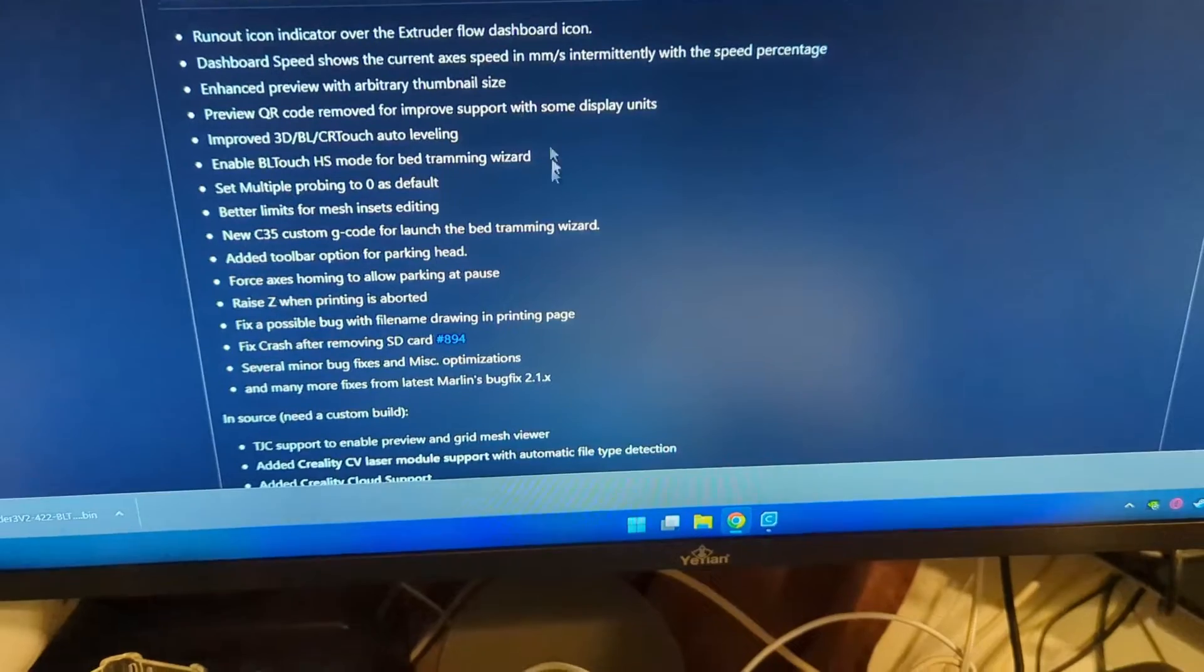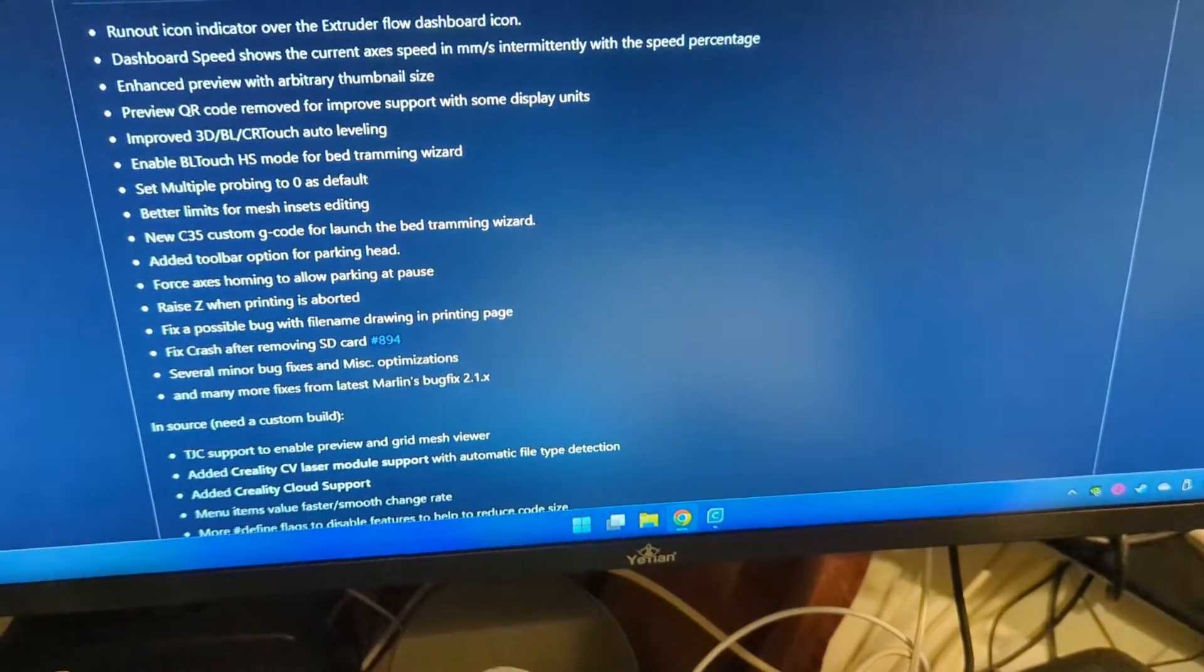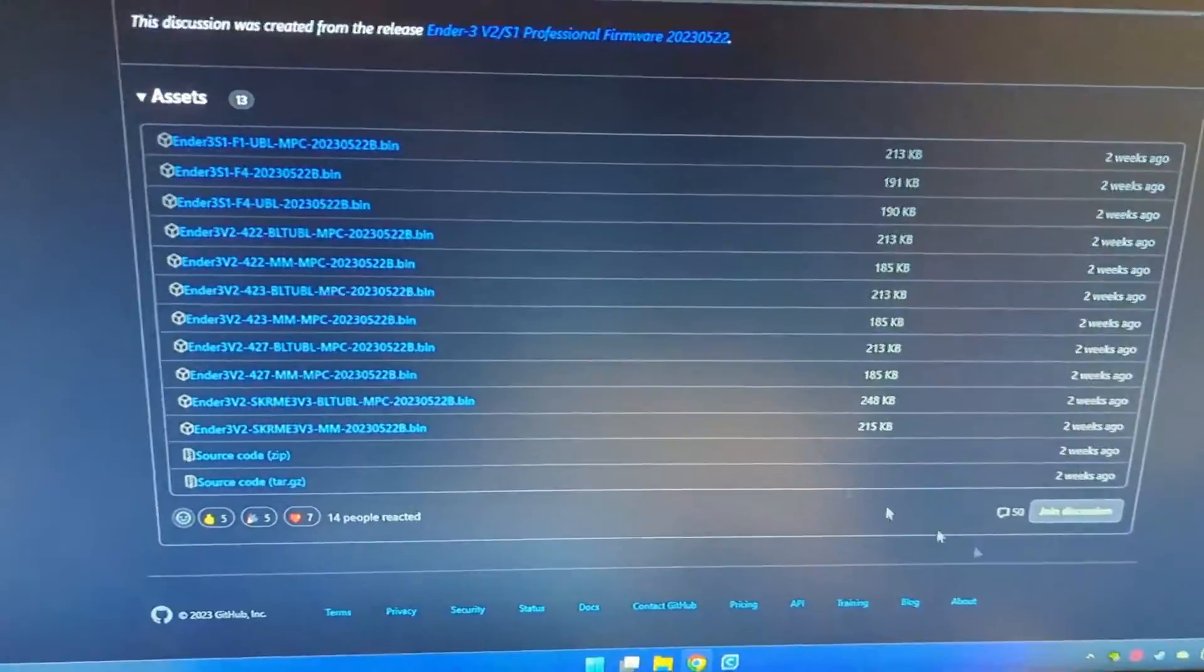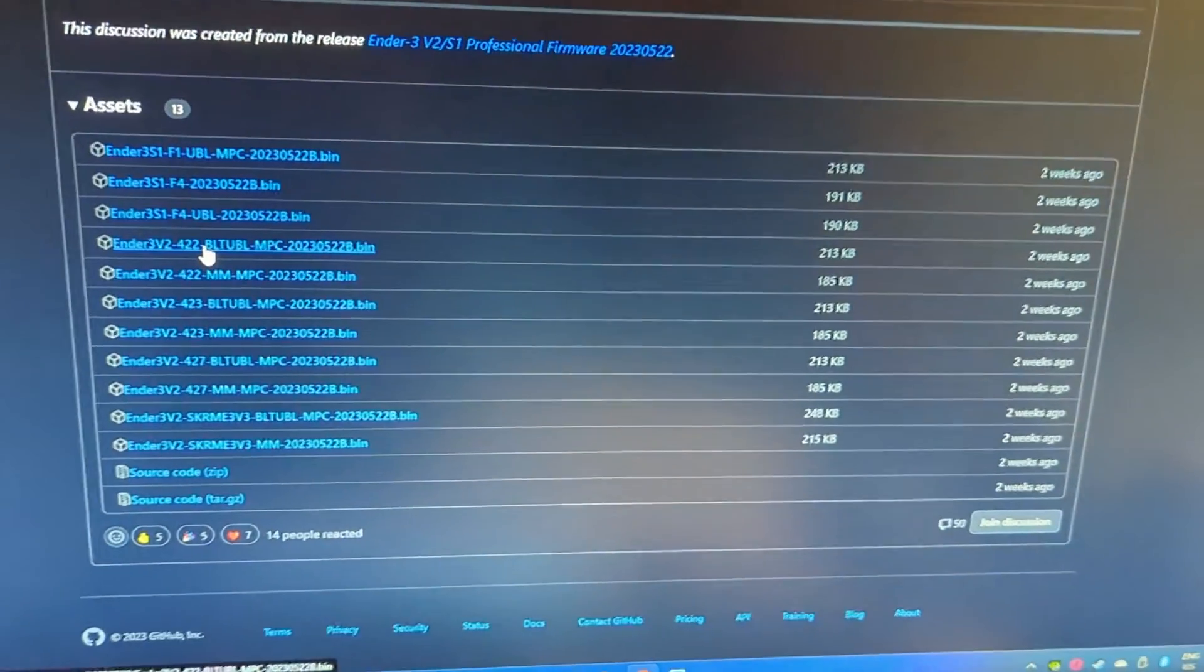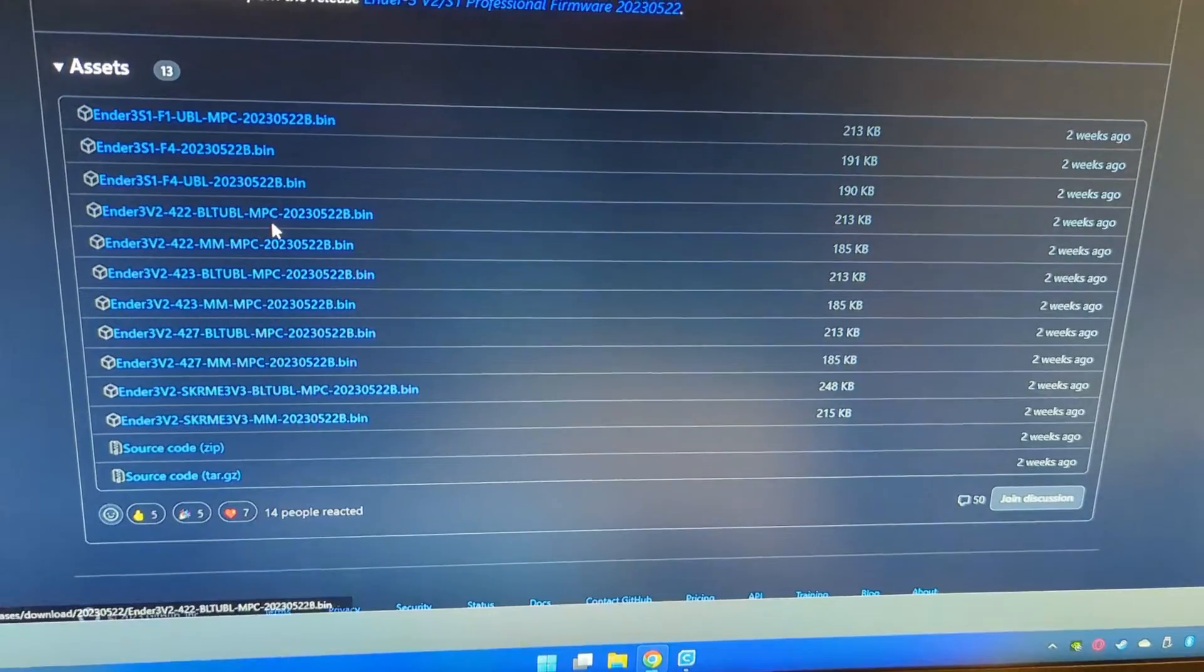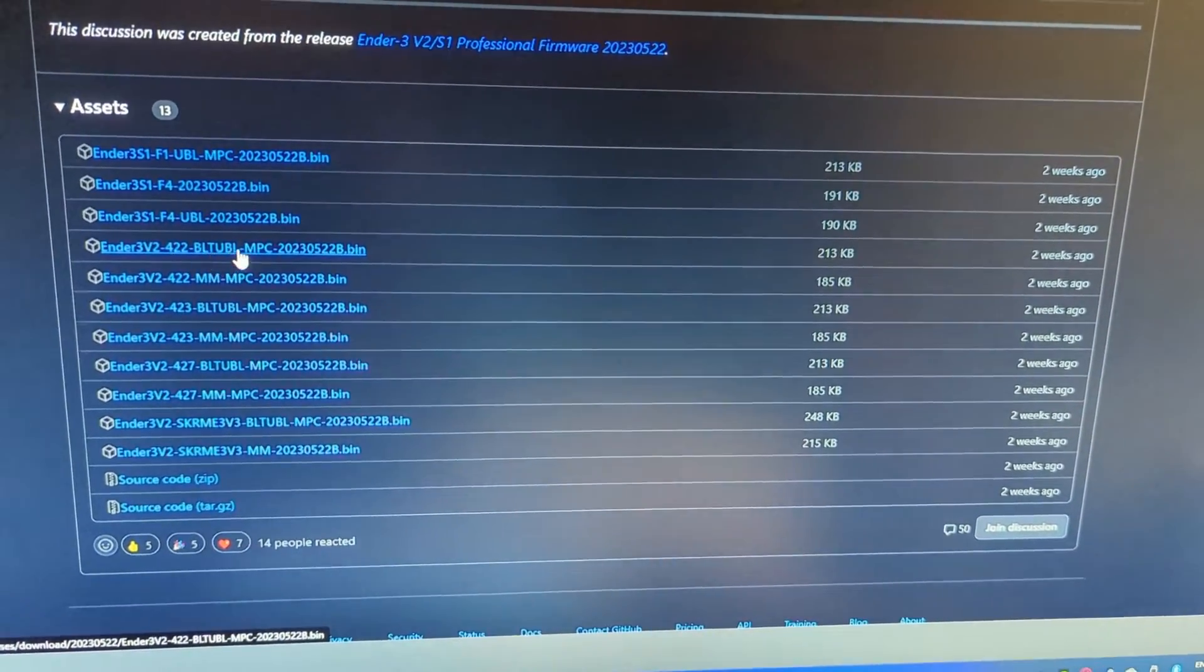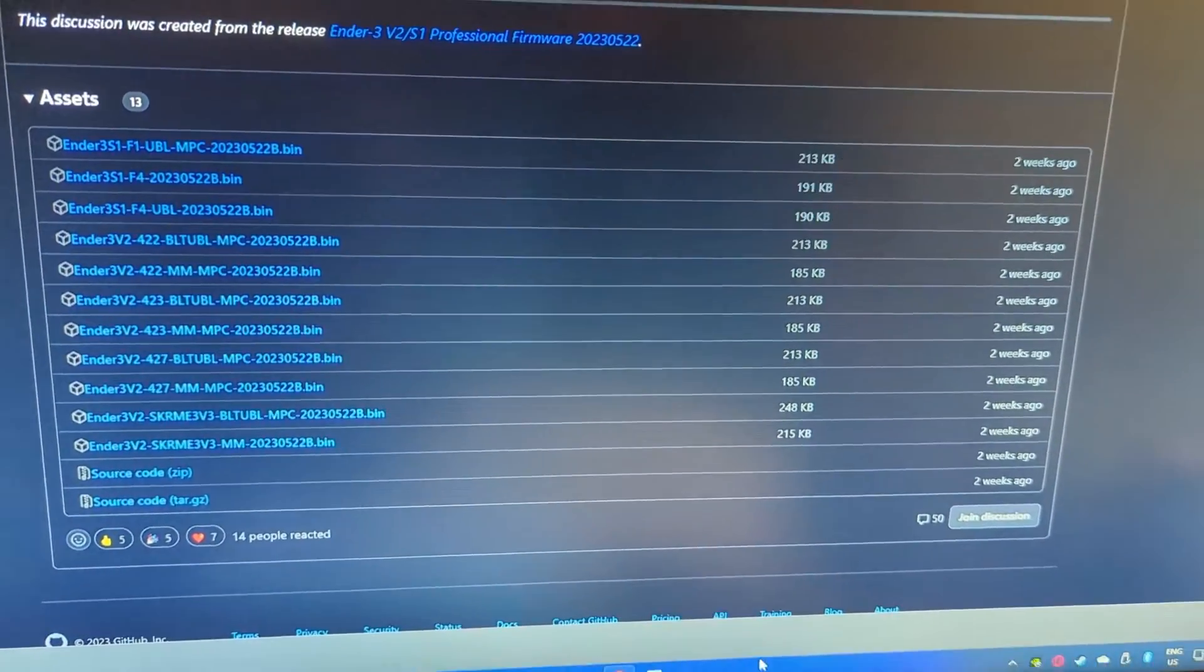Here are the changes and here's how you would download it. I'm going to link this page in the description. You just want to scroll all the way down. We're going to download - if you have an Ender 3 V2 Neo, just double check you have the 4.2.2 motherboard. This is the one you want to install for the BL-Touch, and here's the bin file.